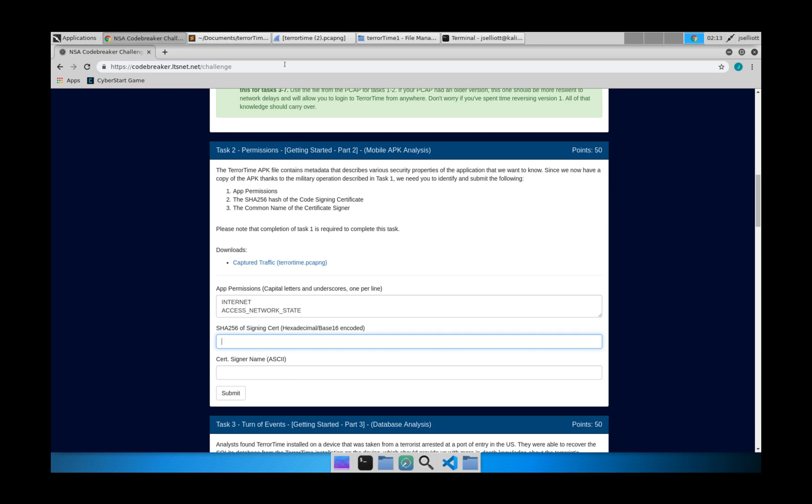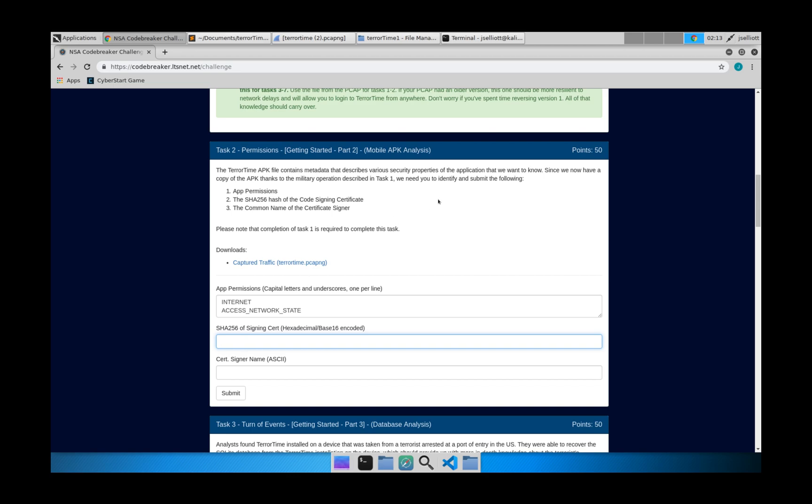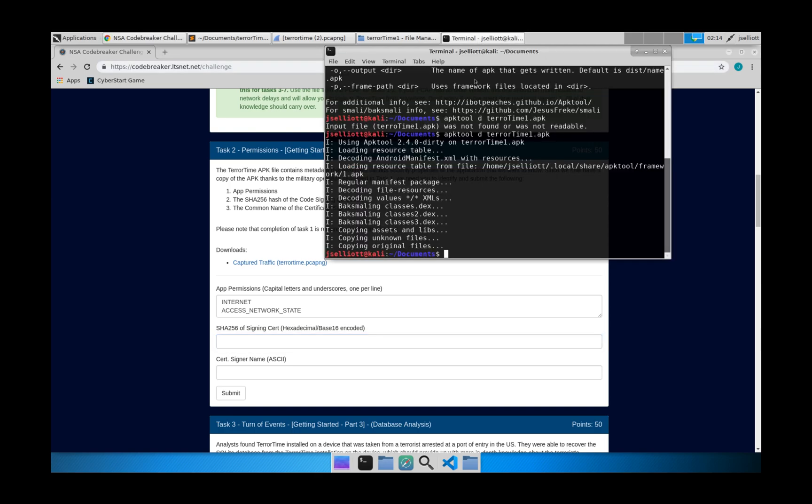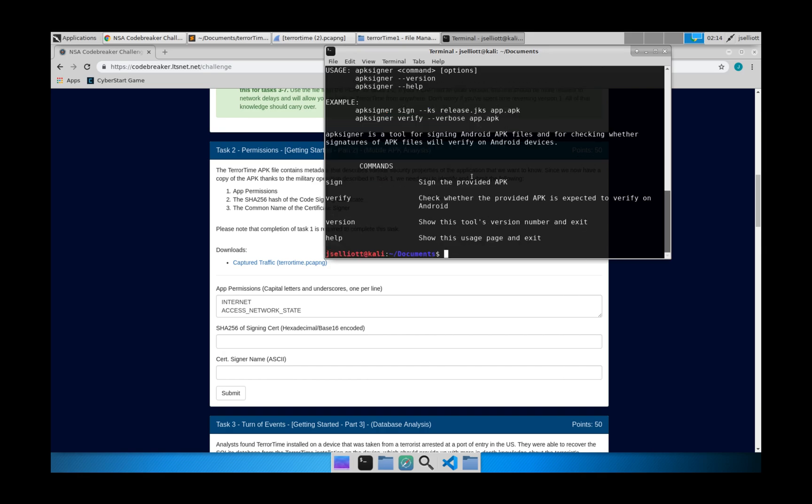So the next thing that we need to do is see some information about the certificate that's used to sign it. And this one actually confuses a lot of people because there are several different utilities you can use to check the status of the signature of an APK file. But the one that you're going to want to use is called APK signer. And that comes bundled with the Android Studio. So you can pull this up here and you can see some of the usage of this.